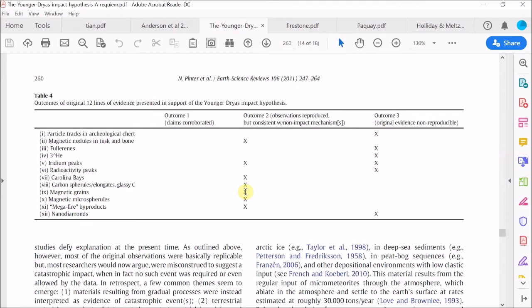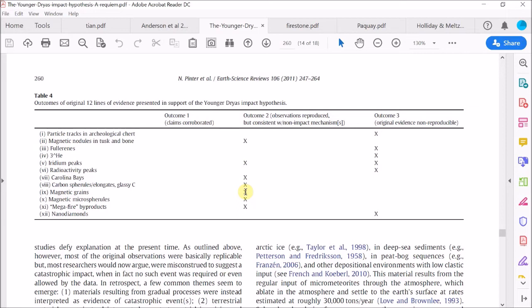They don't provide any calculations to show that the abundance of the amount of the magnetic grains found at the base of the black mat is consistent with simply concentrating the background atmospheric dust. It would be easy to show this if they wanted with a simple calculation. A simple calculation would multiply the sort of background rate of dust accumulation by a period of, say, a hundred or a thousand years to represent the accumulation at the base of the black mat. But they don't bother to do this. And in fact, it's obvious from the concentration of the magnetic grains, which is nearly 1% of the bulk sediment at the base of the black mat at Murray Springs, it is a massive excess and cannot be explained away like this. So this cross should really be in the corroborated column.